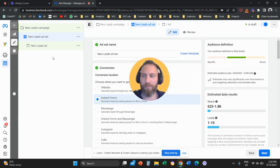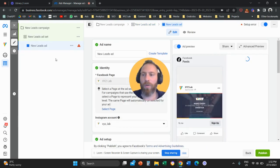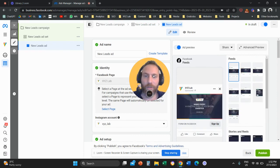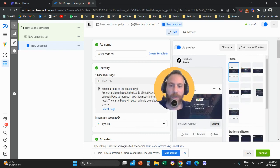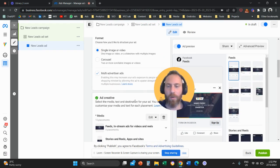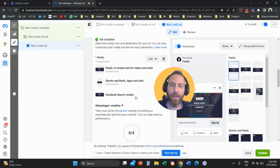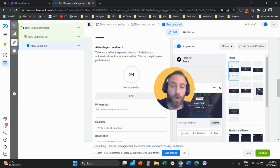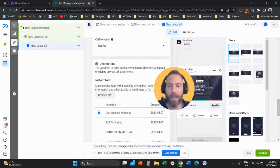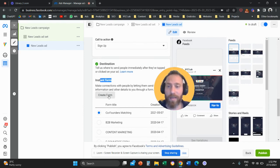Once we verify that, we are going to go to our ad. So here we are going to customize our ad, meaning we are going to add an image, a video, our copy. We are going to scroll all the way down and after you customize your ad, you have here destination instant form. We are going to click on create a form.